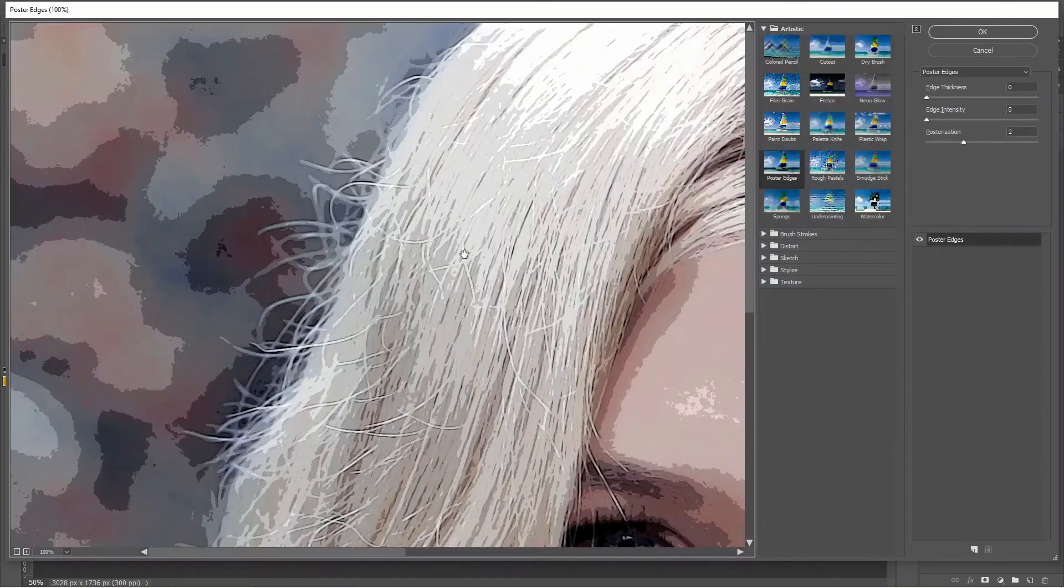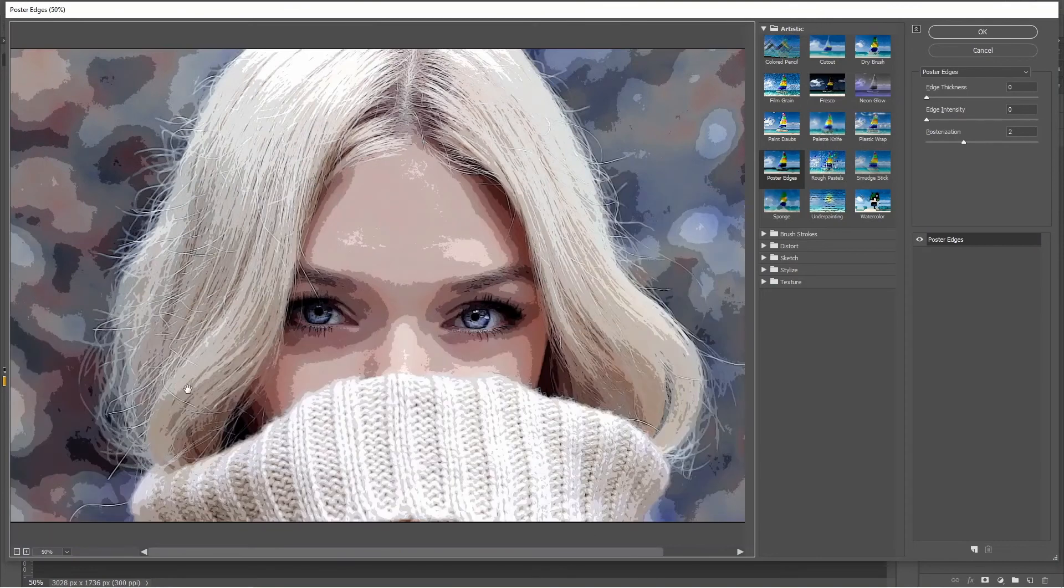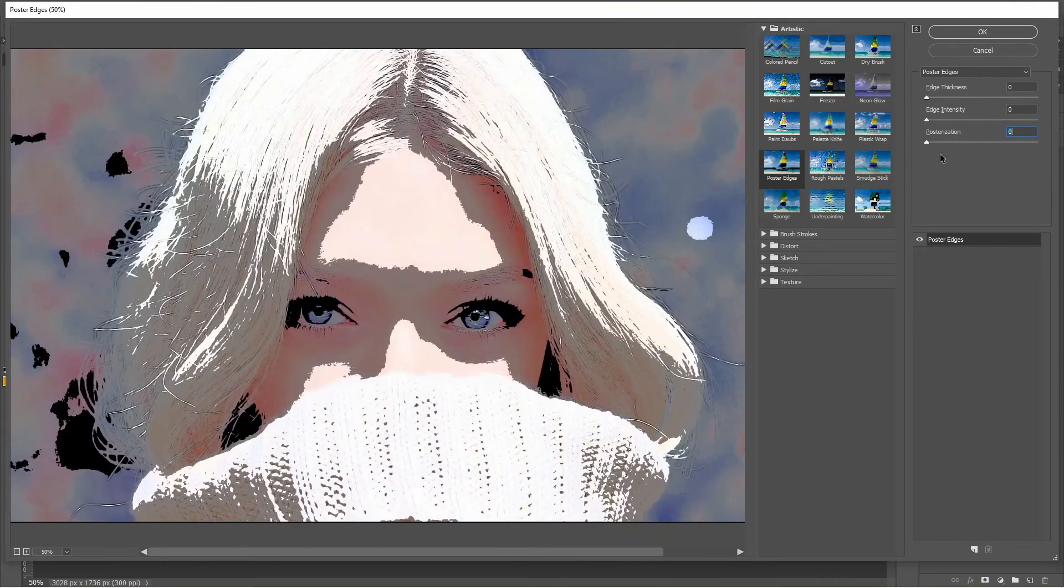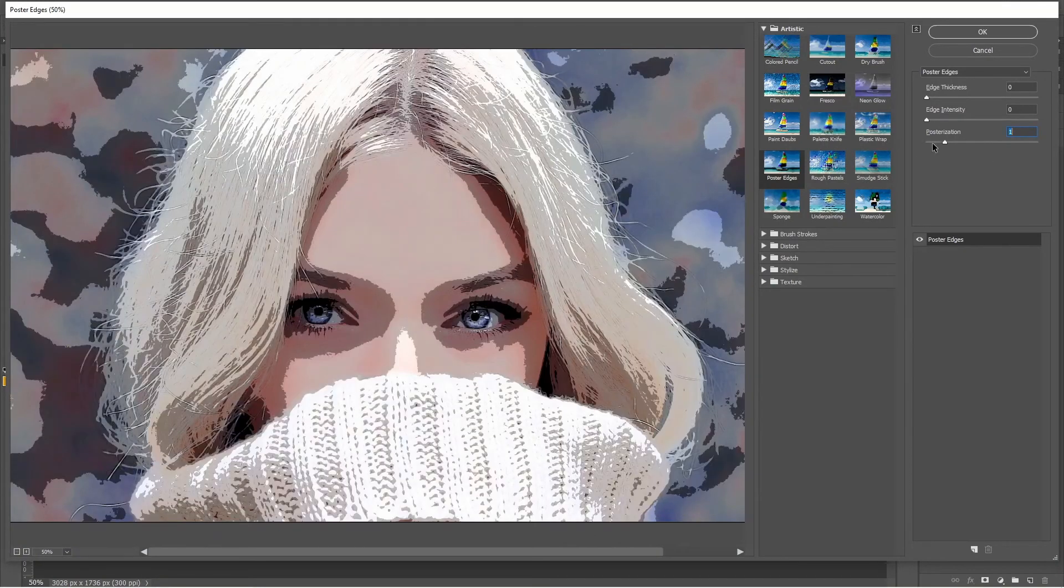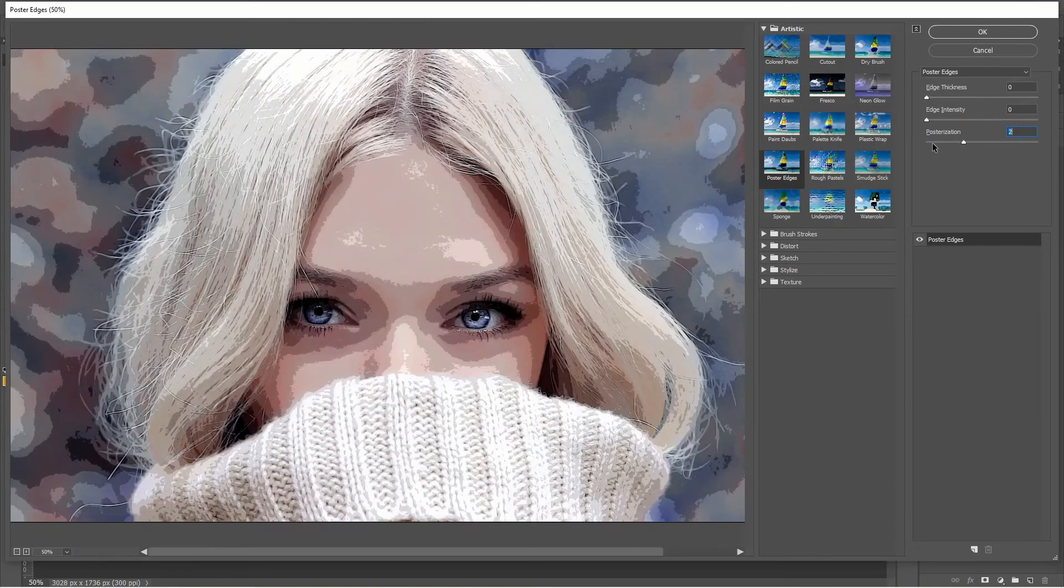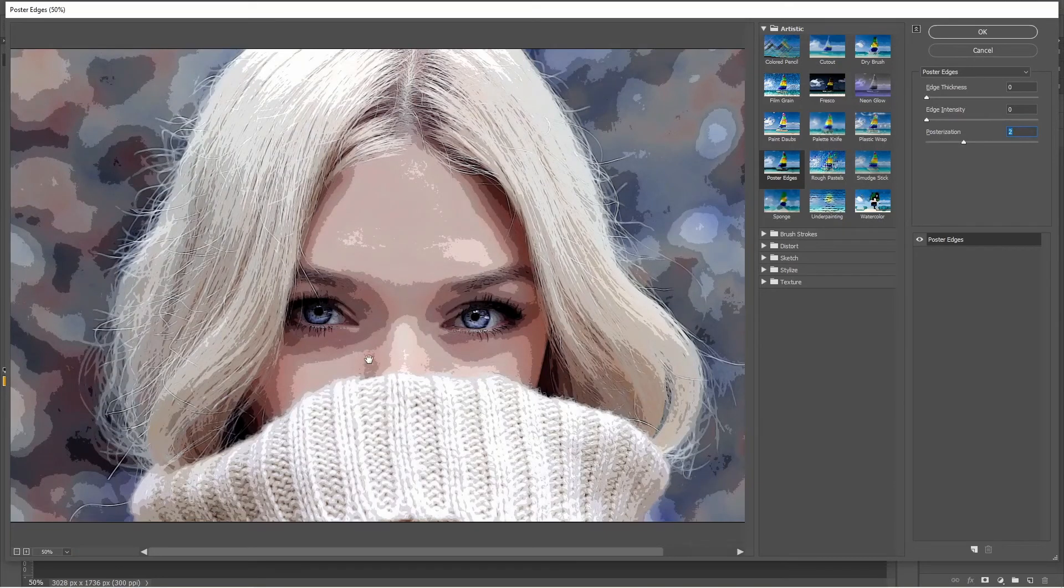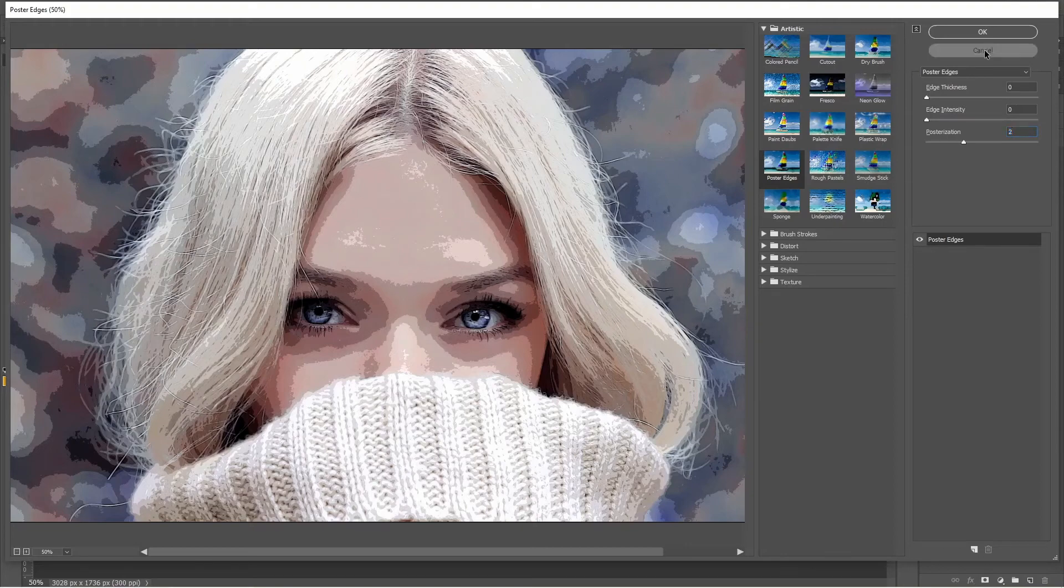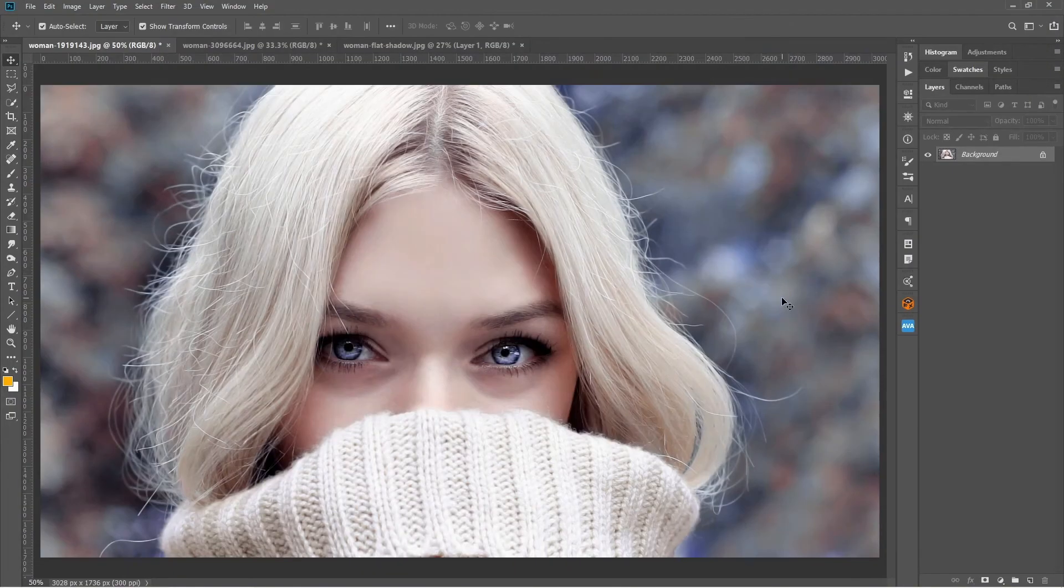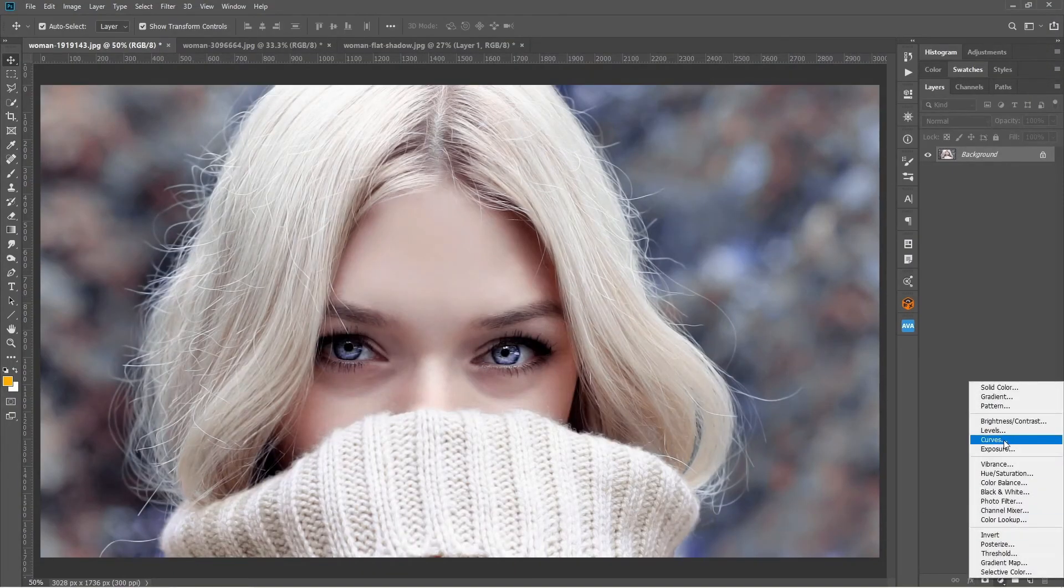Filter, Filter Gallery, Poster Edges. Let me zoom out. Zoom out and then two, one, zero, nothing. Let's go to one, a little bit. And let's go to two. Yeah, it's now working. Now you can see the mid-tone, the shadow, the highlight. Press okay.